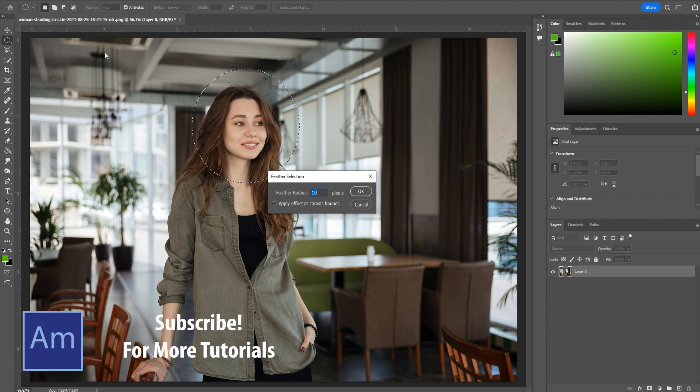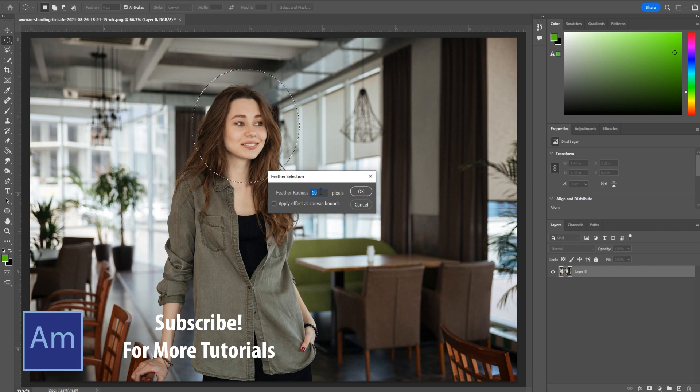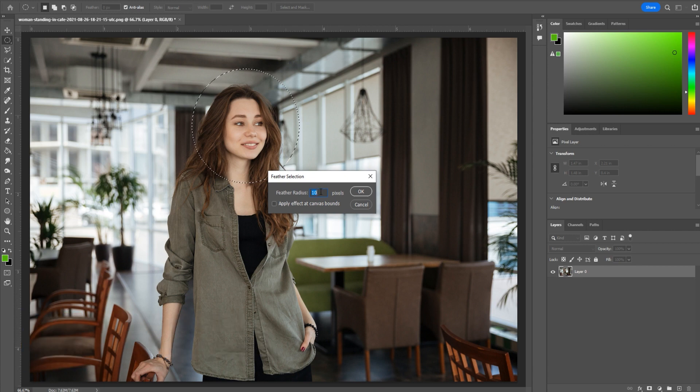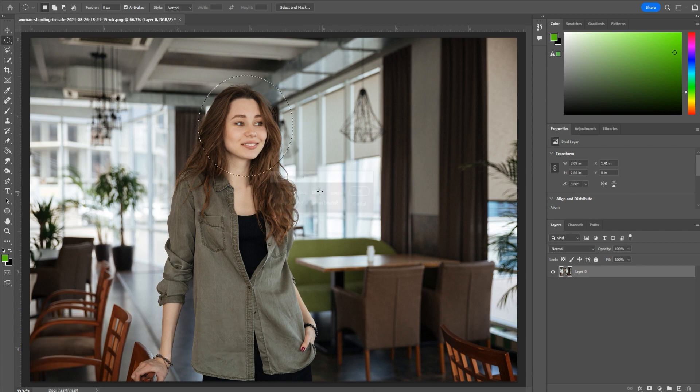So if you have a 5K photo or like 10,000 pixels wide, 10 is going to do nothing. But if you have like a 720p, 10 is going to be pretty big. So you may want to play around with this a bit. For me, I'm going to go with 100 here.